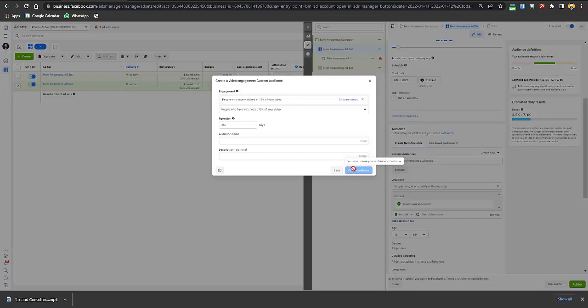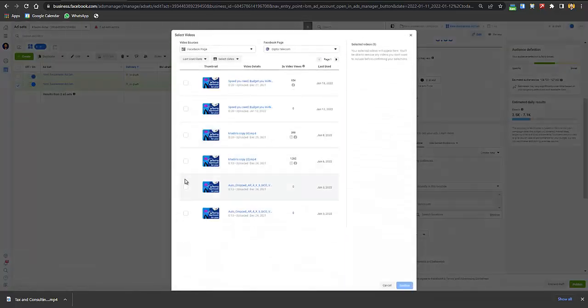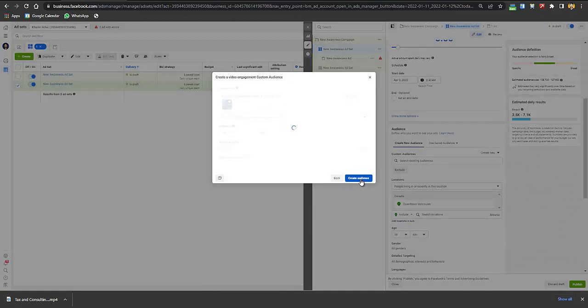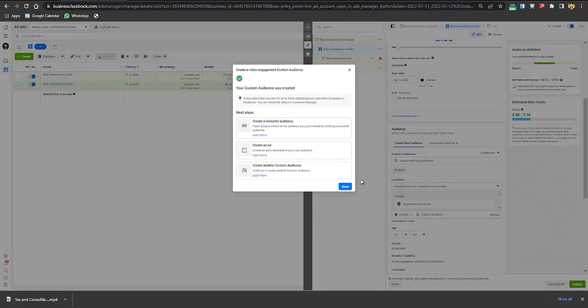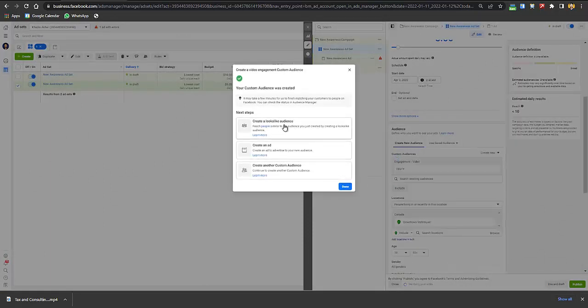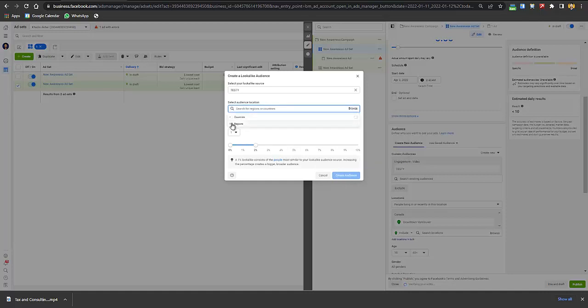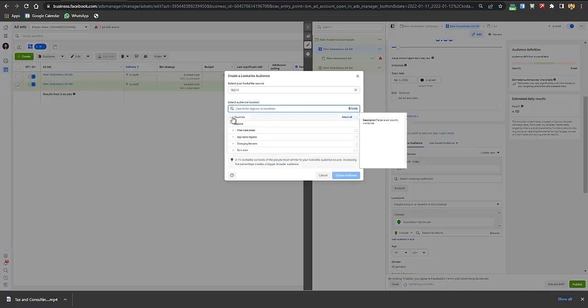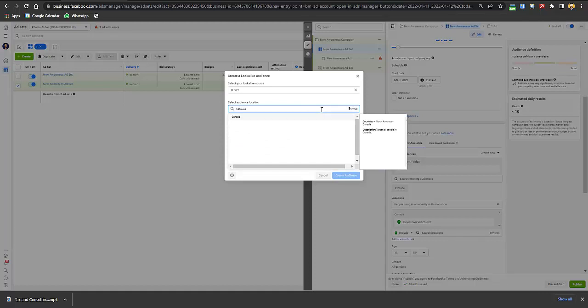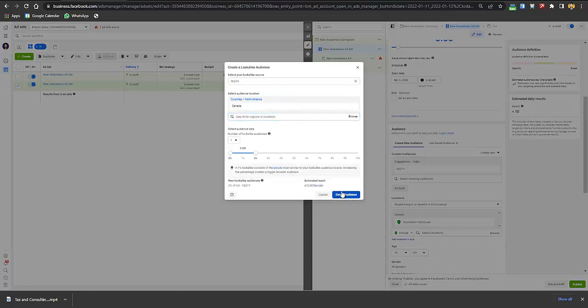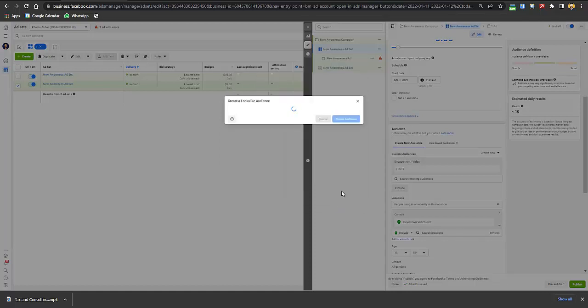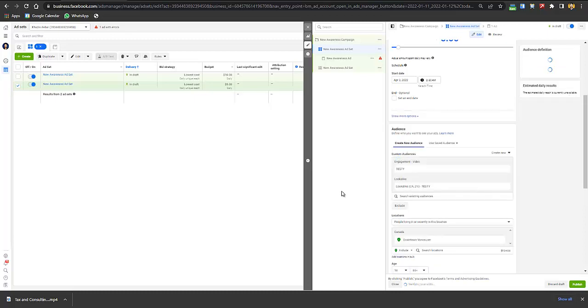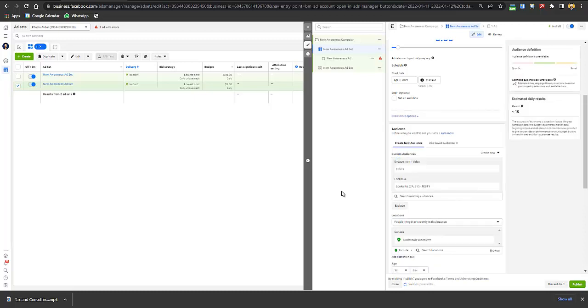After selecting 75%, I'll be naming it 'testy'. After adding that, you just have to click on create audience but before that you just have to choose a video. I'll be choosing this video and click on create. Here you have created it. Just click on lookalike, I'll select 2%, browse countries and Canada, and click on create audience.